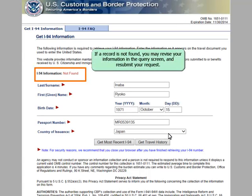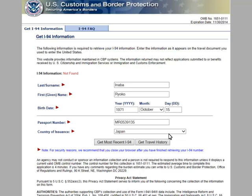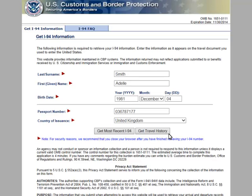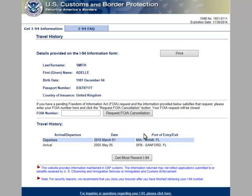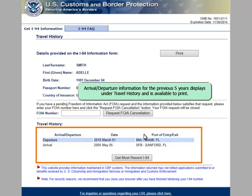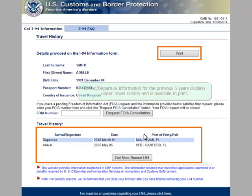If a record is not found, you may revise your information in the Query screen and resubmit your request. Arrival and departure information for the previous five years displays under Travel History and is available to print.